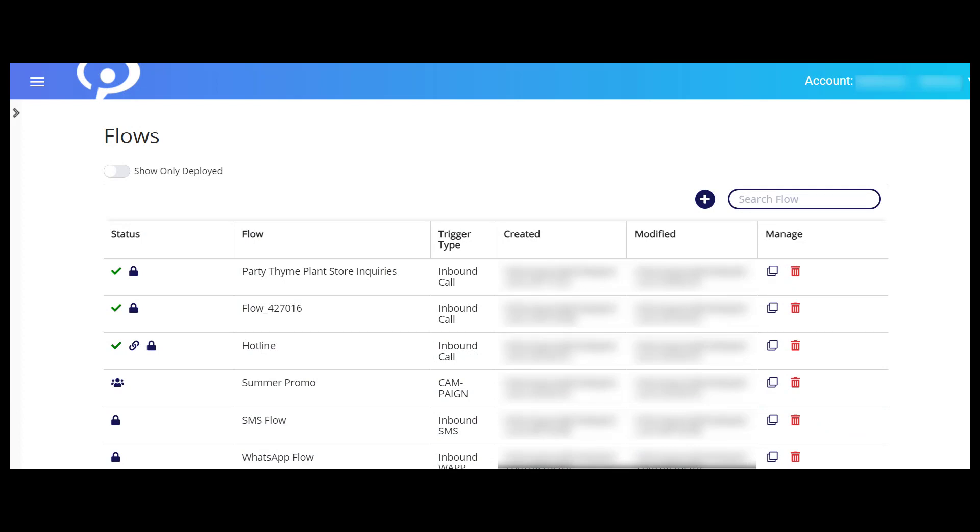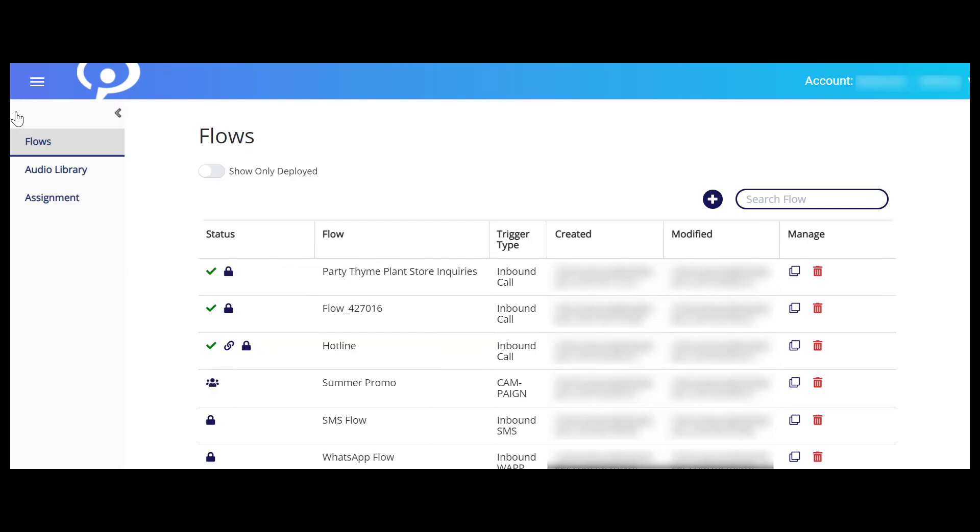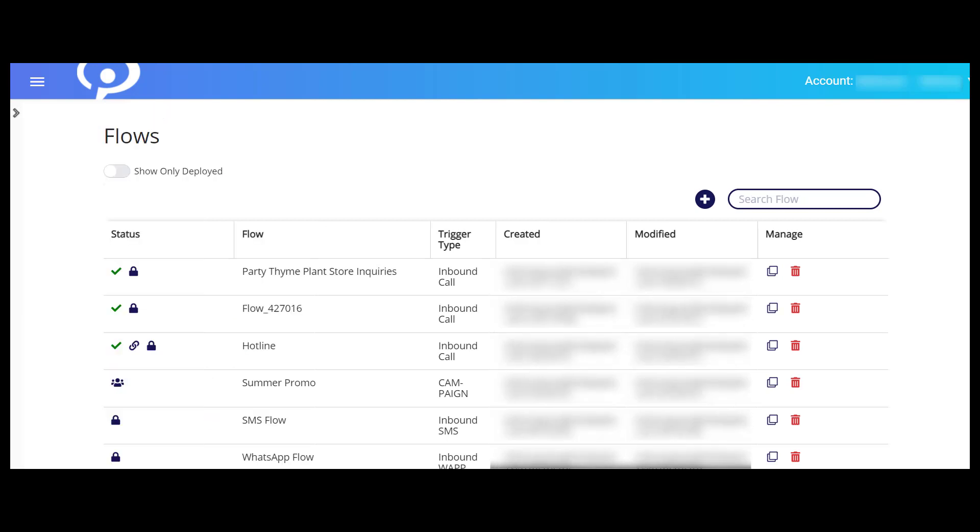On the left-hand side of your window, an expandable menu lets you navigate between different Smart Flows pages. First up is the Flows page. Here you can build a new flow and interact with previously created flows. Flows created by others on your account are also listed in the flows table. You can adjust the table to only show deployed flows.